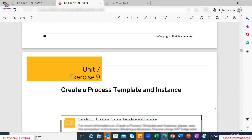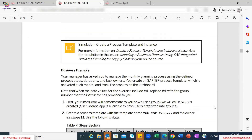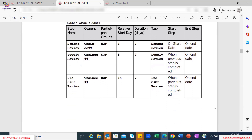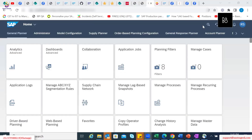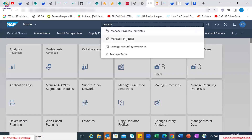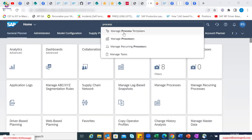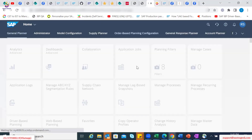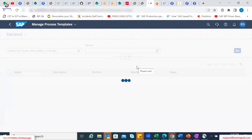We can simply go directly into the system, and I'll walk you through how you can utilize the process management app. The first step for process management creation is to search for 'process'. There is a Manage Process Template Fiori app.